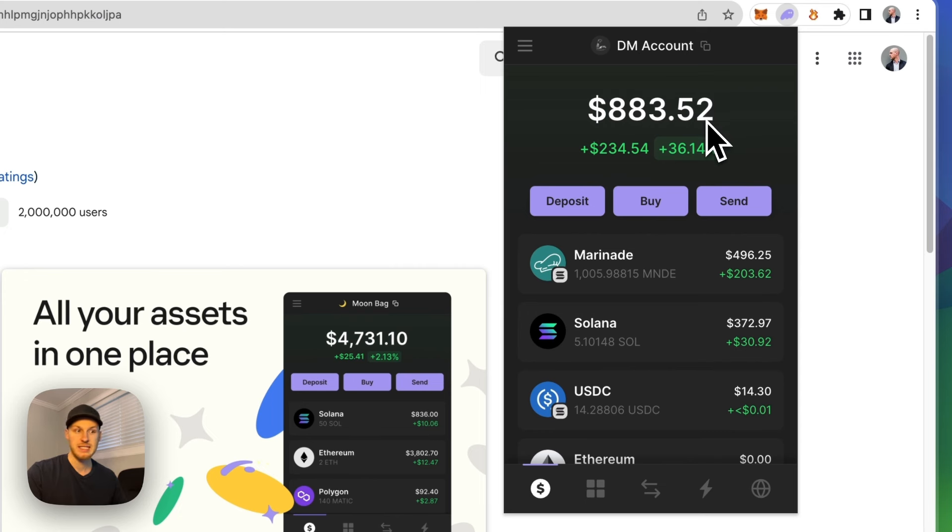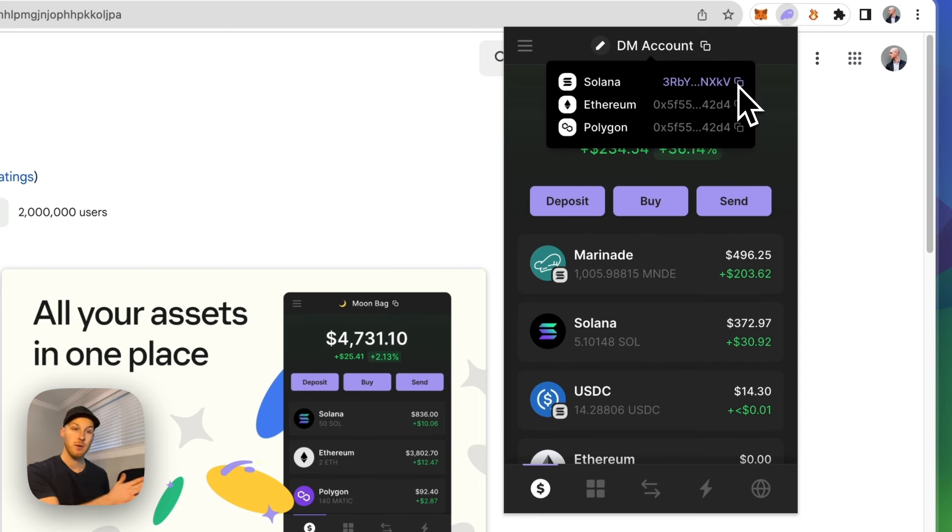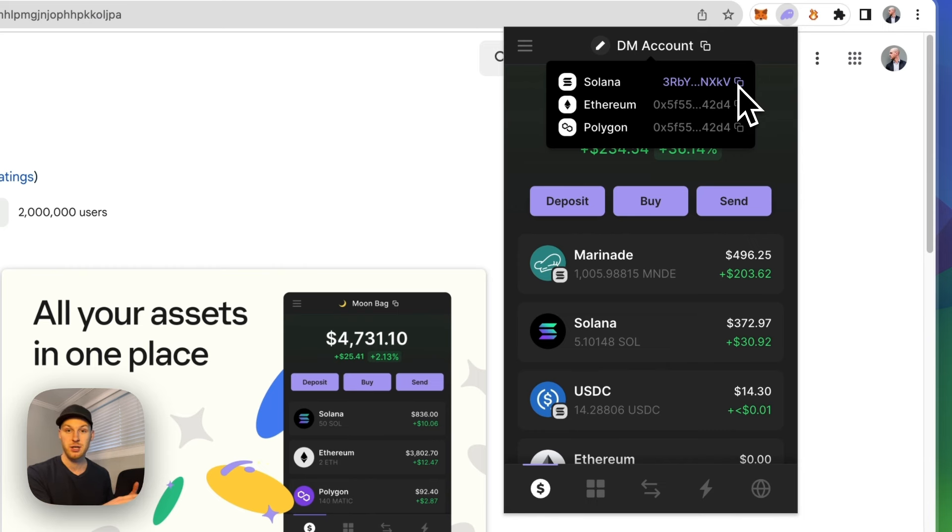That brings us to step two. How do we deposit funds into the wallet? So you have two options. You can send money from a centralized exchange, Coinbase, Binance, things of that nature or you can use a bridge to send money from different blockchains.